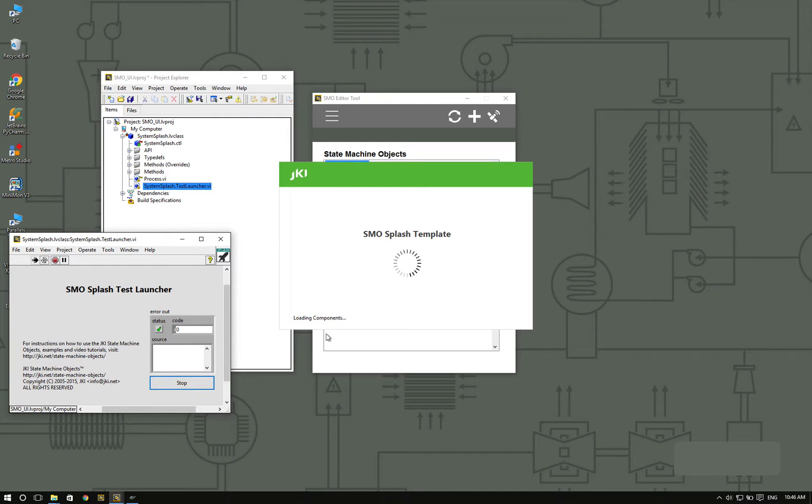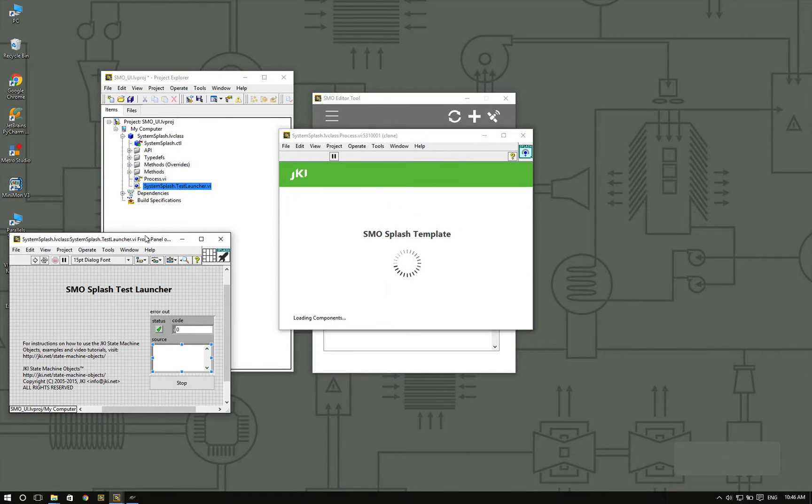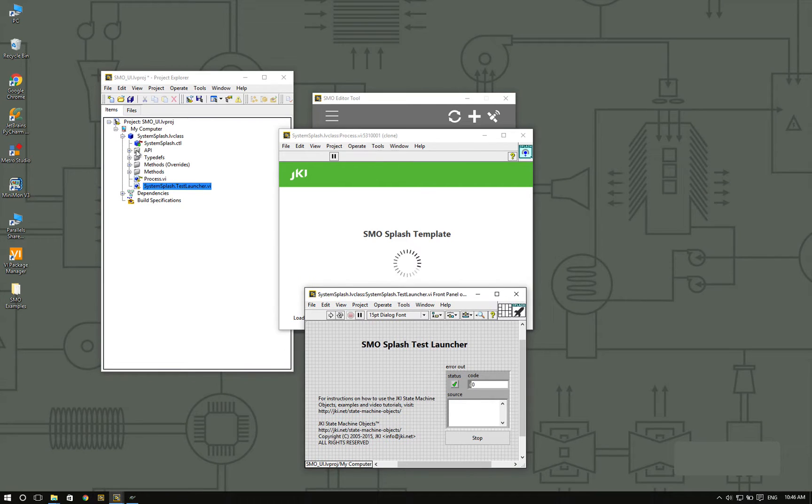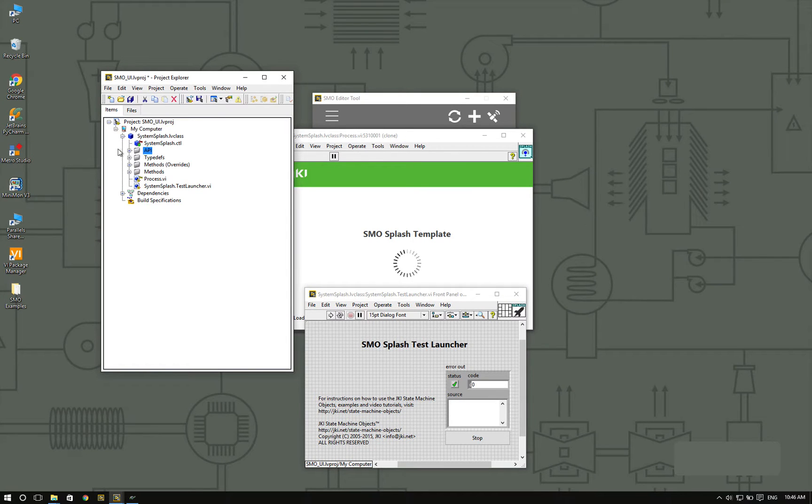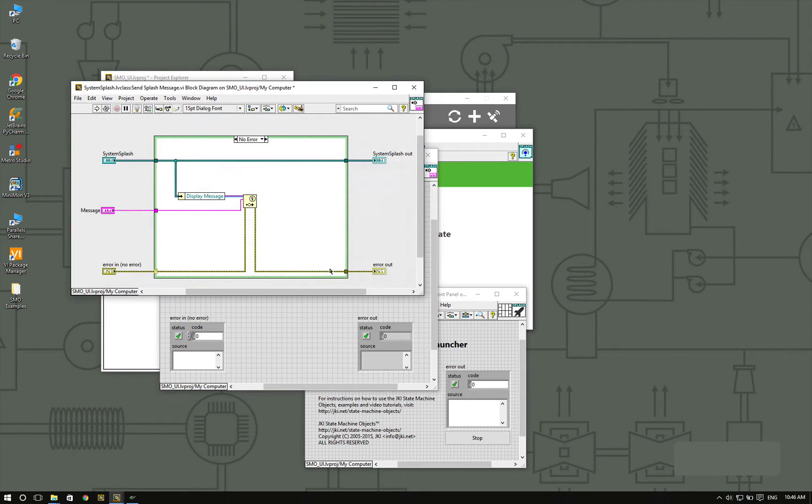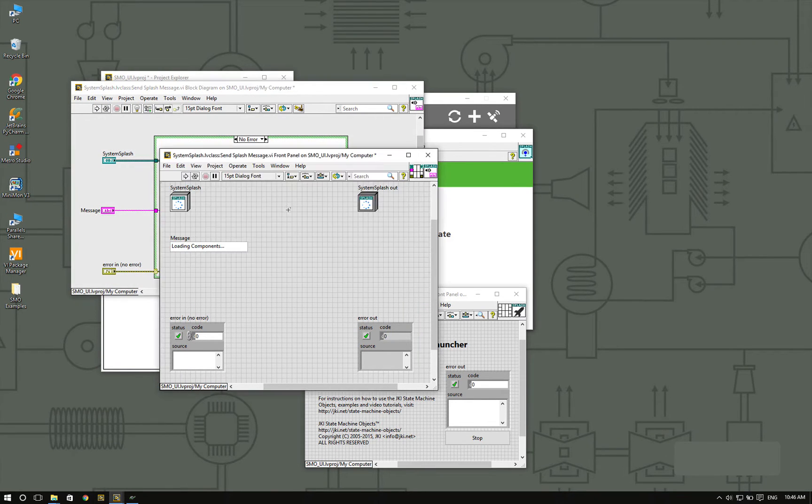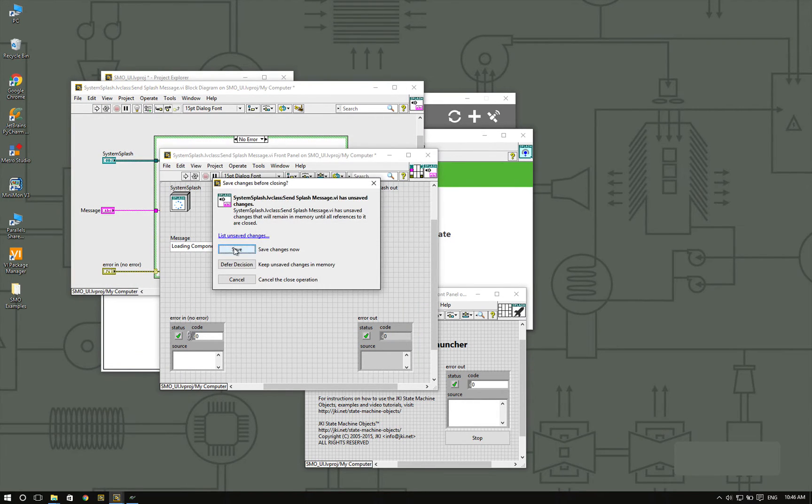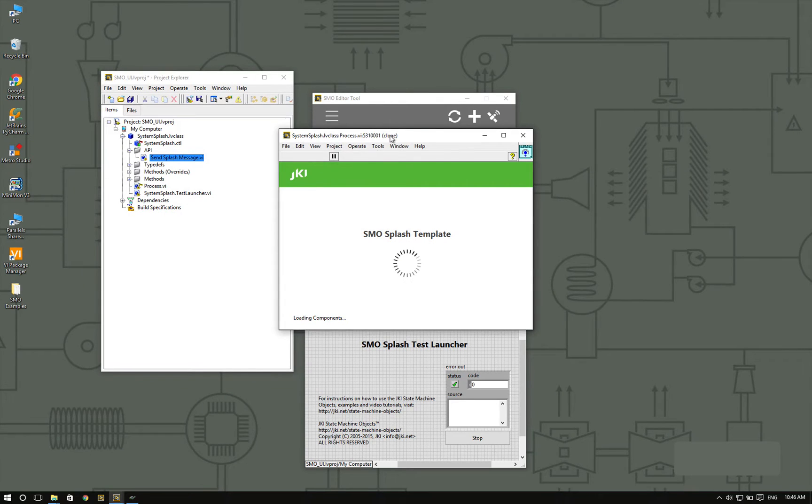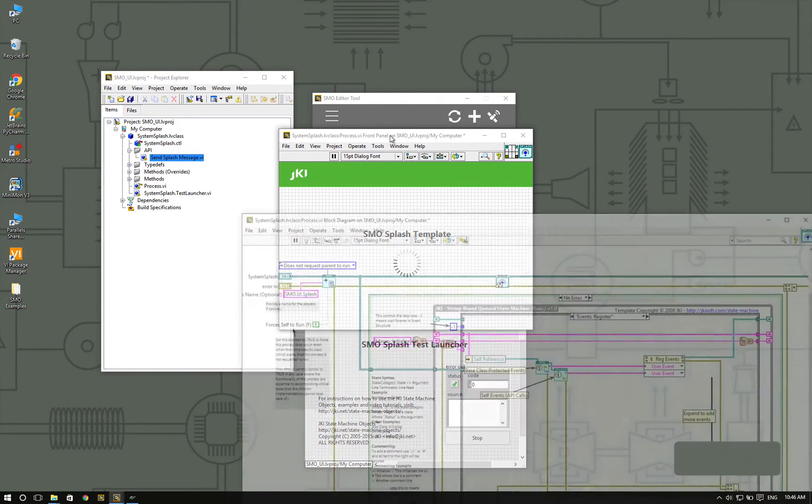The way that we get this message here is because there is an API method called sendSplashMessage. And the sendSplashMessage basically fires an event that we're going to get in the process VI.